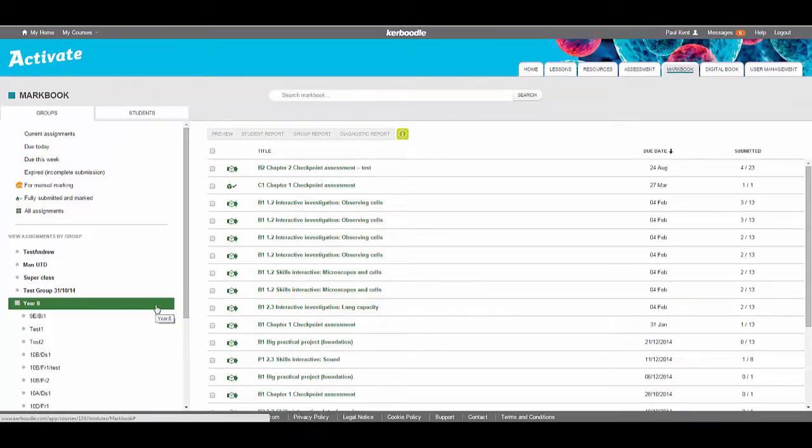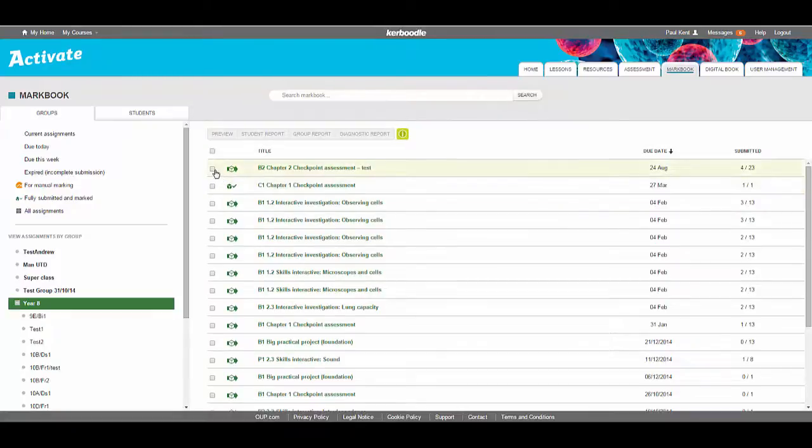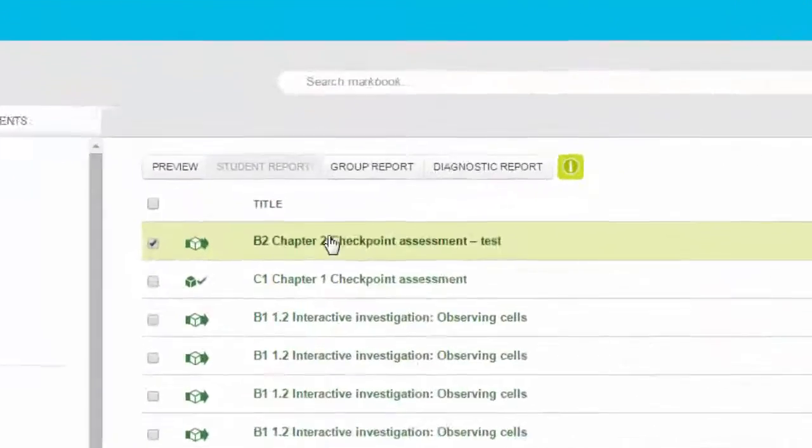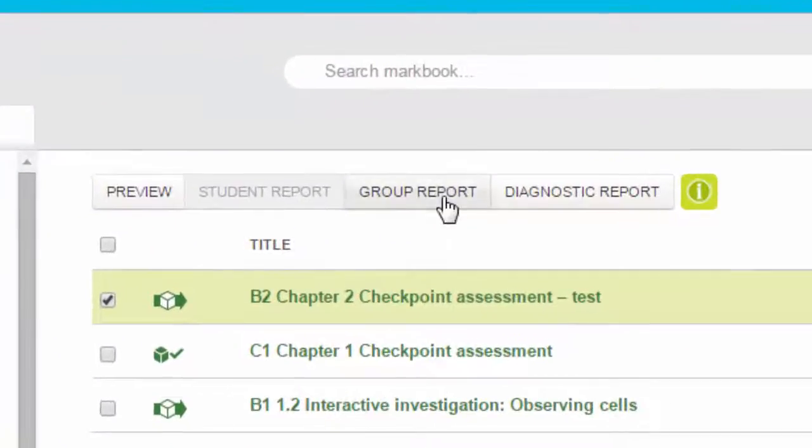To run reports, select a group from the left hand side. To run either the Diagnostic or Group report, select the assignments you wish to report on and choose your report from the buttons above.